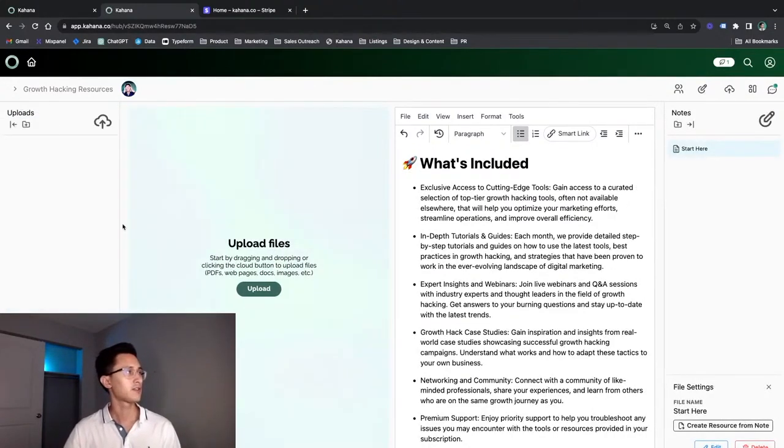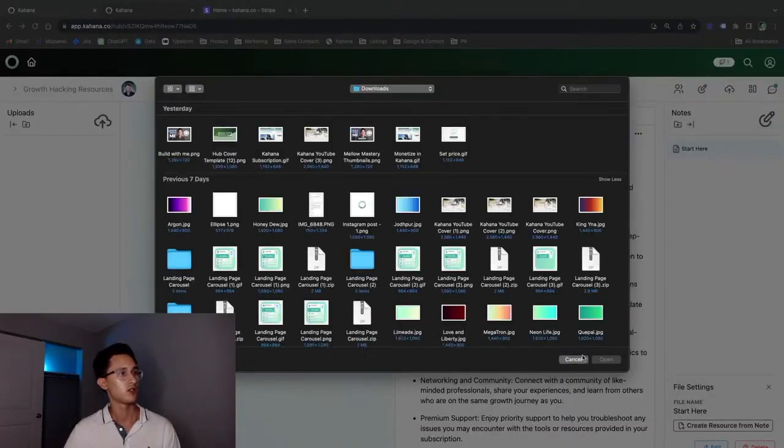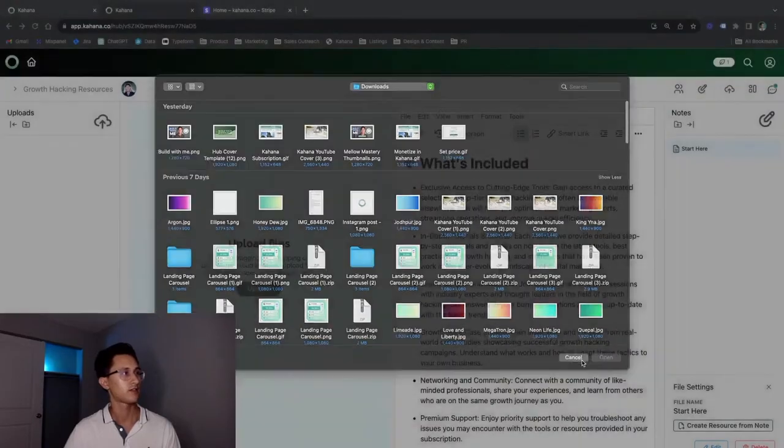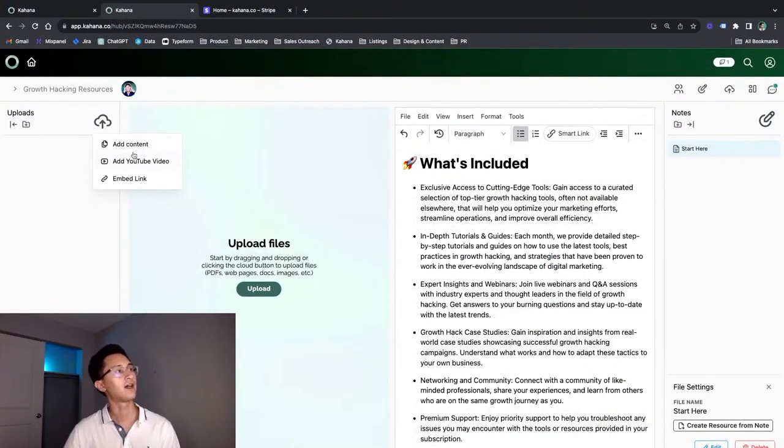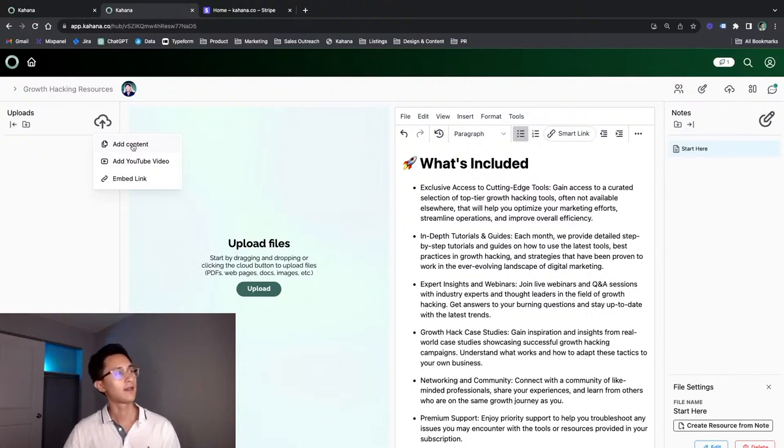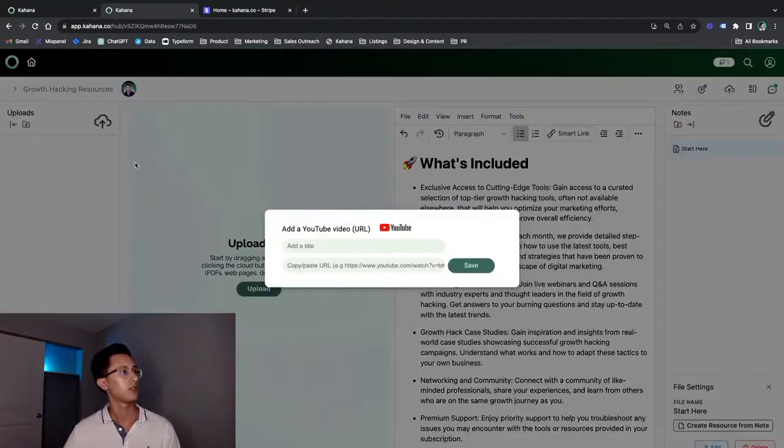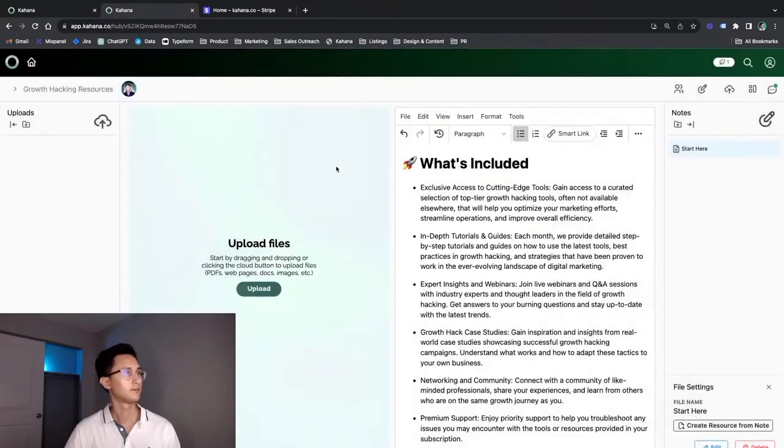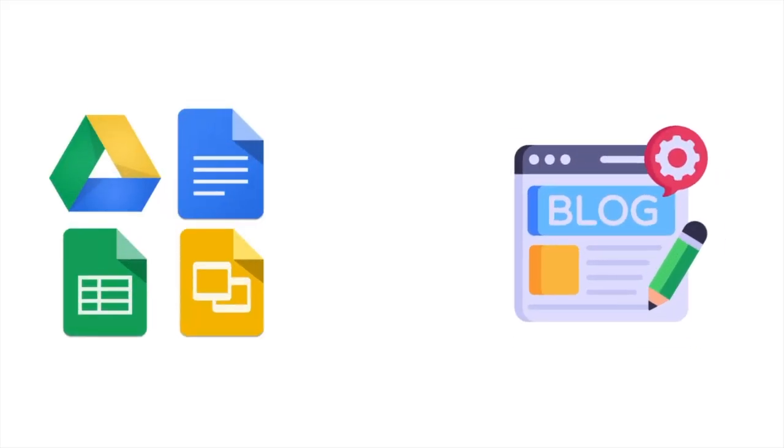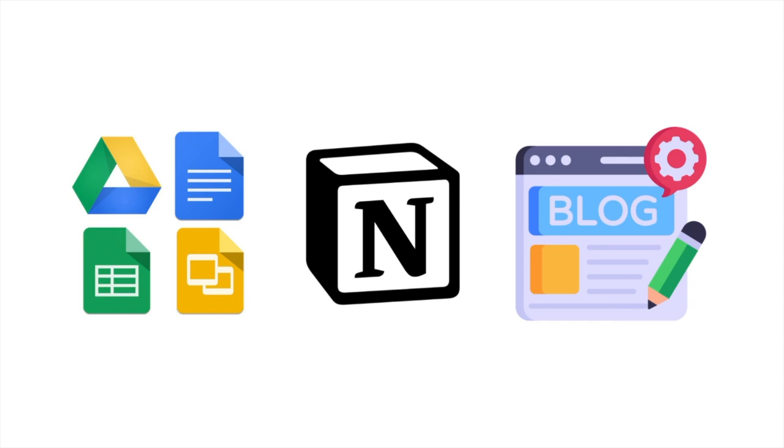There's uploads, which can be added by either clicking upload like this, which brings you to all of your potential files on your local device. You can also click this cloud button to add content, add YouTube videos, embed links. So when it comes to content, you can add PDFs, JPEGs, PNGs, GIFs. You can add YouTube videos just by putting the URL in, copy and pasting the URL and adding a title. We'll get into this later. You can also embed a link, which can be basically anything. It can be a blog post, a Google doc, Google Sheet, it can be a Notion workspace.